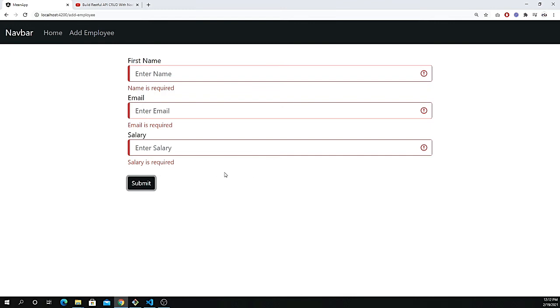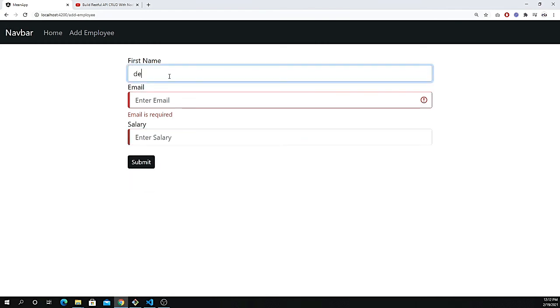I also use some alerts, so once I click on the submit button you see a very nice alert, which is specifically the toaster where we can get the response from the backend API and show the response. Let's create the very first entry.